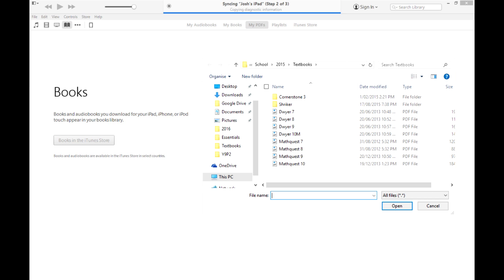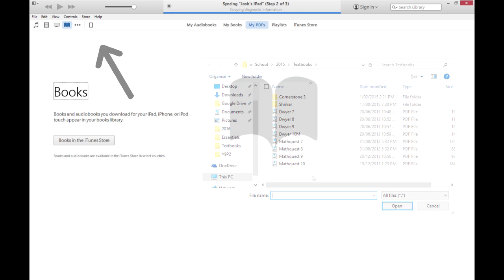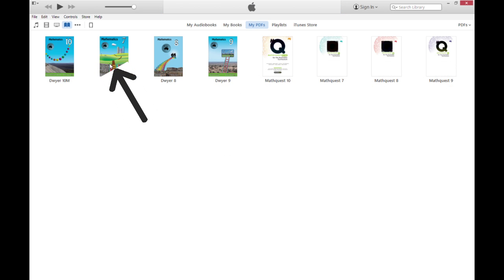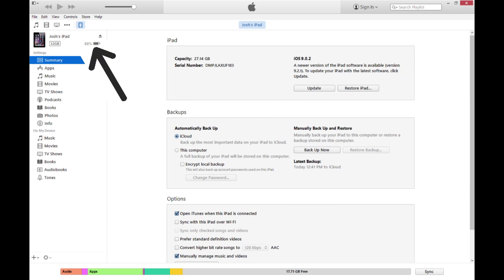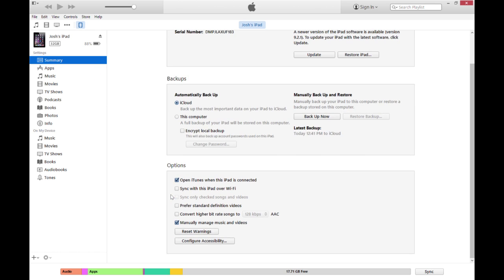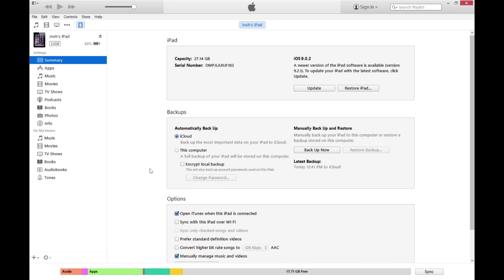Then click the iPad symbol and scroll to the bottom of the summary page. Make sure the manually manage music and videos box is ticked. Then head back to the book menu and simply highlight and drag all the PDFs you want into the iPad.